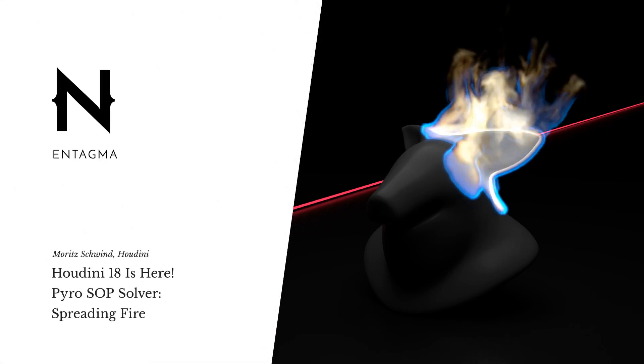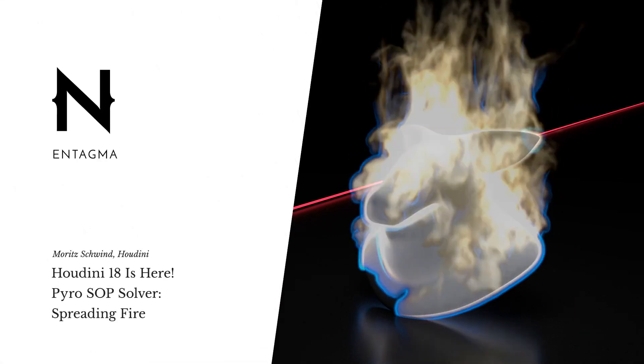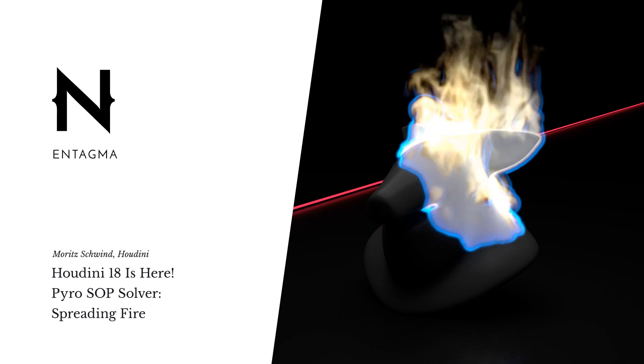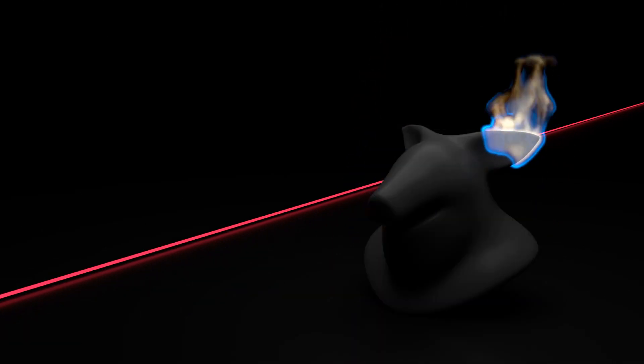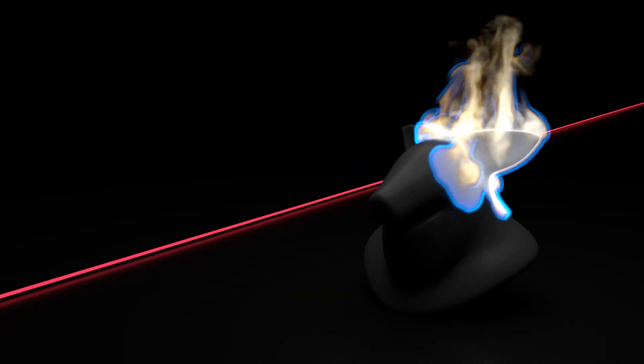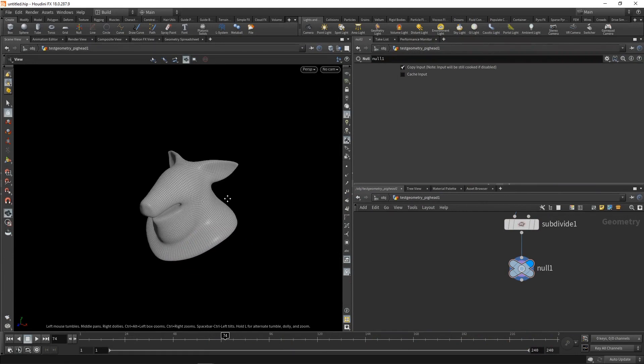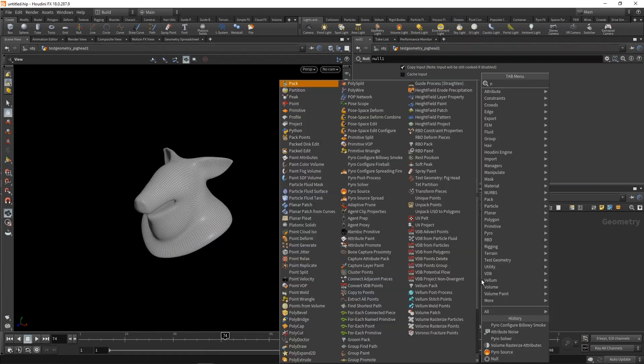Let's set this pig head on fire using one of my favorite nodes so far in SOPs and Houdini 18, which is the pyrosource spread. Before we start using that, let's set up our initial simulation attributes using a pyrosource first.